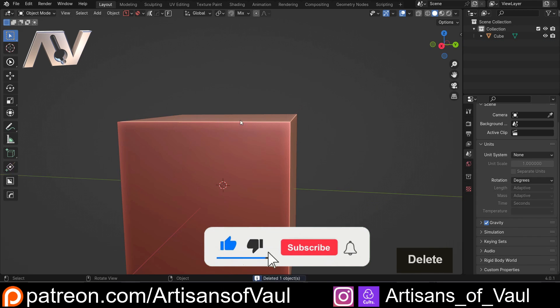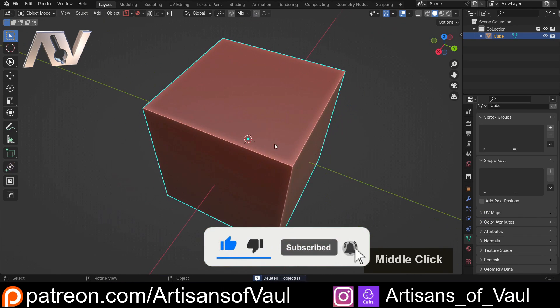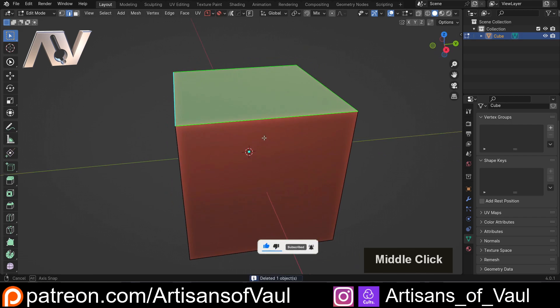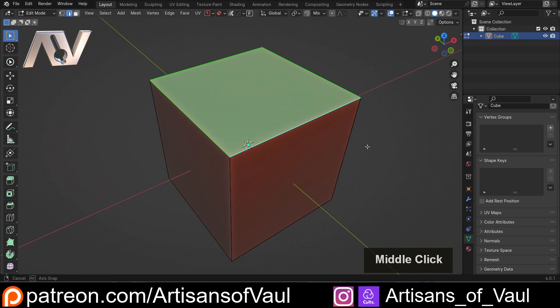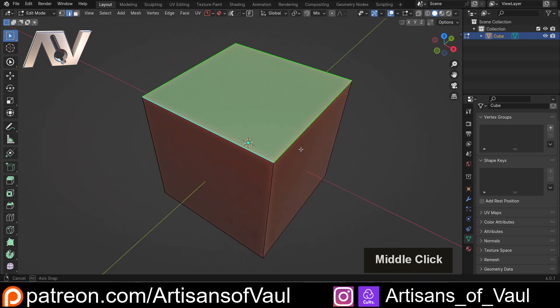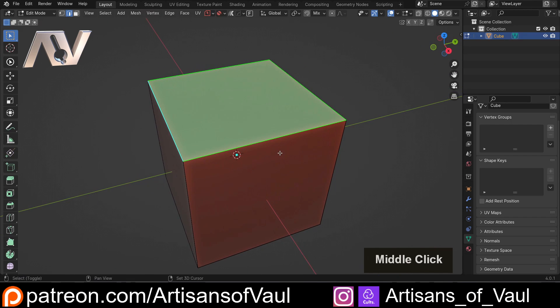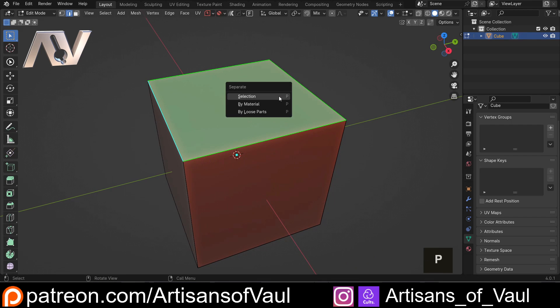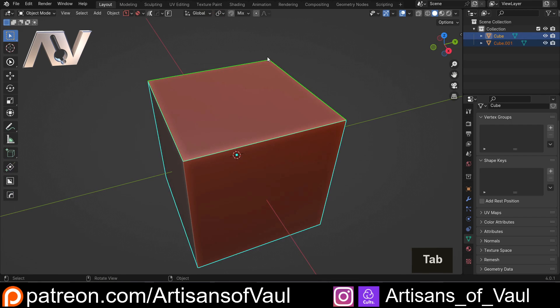Now the one thing that this is not claiming to do - and I really must highlight this - is it is not saying that this is reinventing the wheel of Blender. It is just saying that this is vastly quicker than going Shift D, Escape, P, Selection, go into object mode...